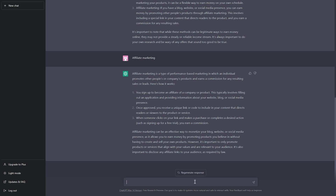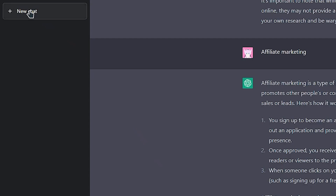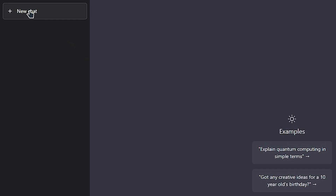After you've entered the program, there are two methods to immediately begin chatting with the AI. Starting to write right now is really all that's required. If you're in the midst of a discussion but would like to begin a new one, just click the new chat button in the upper left corner.